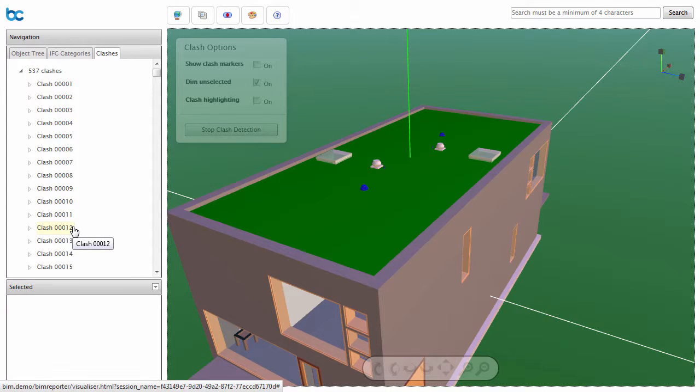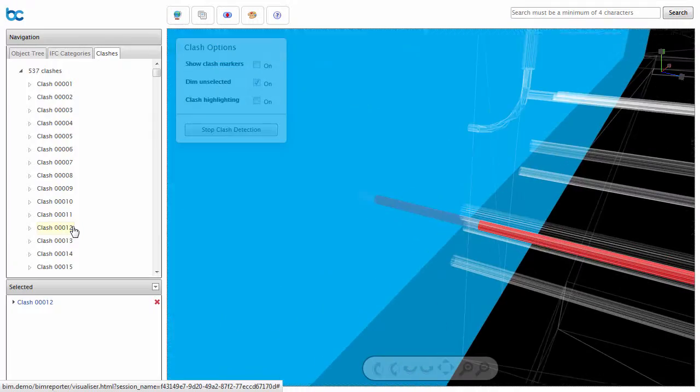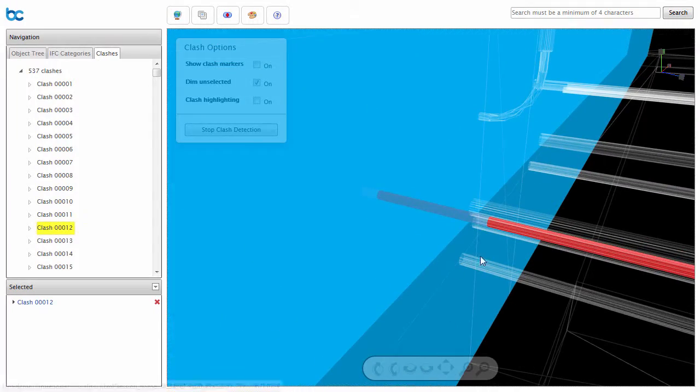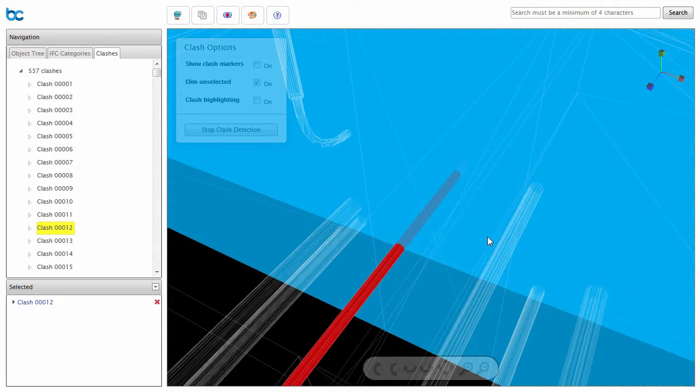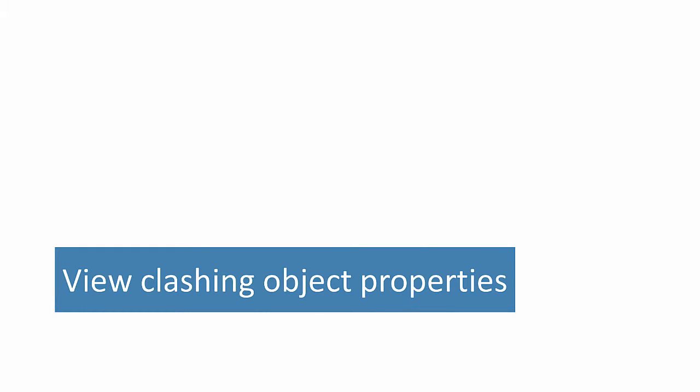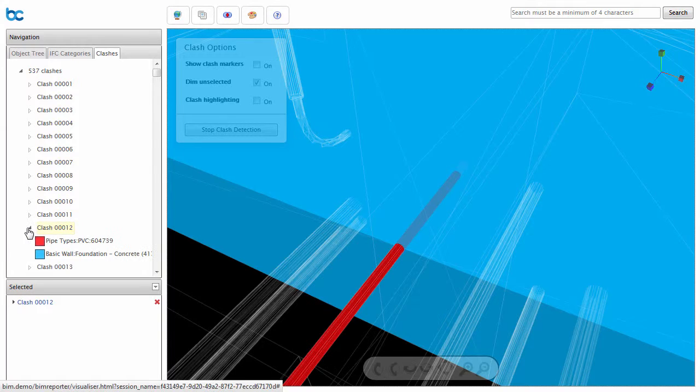Just select the clash in the Clash tab from the Navigation panel. The two clashing objects are clearly visible and colour coordinated for easy identification. You can quickly view the object properties that are involved in a clash. Just click on each object to view its properties.